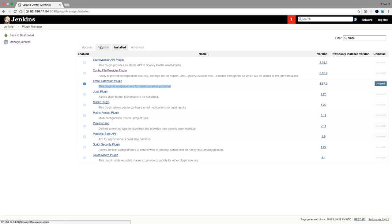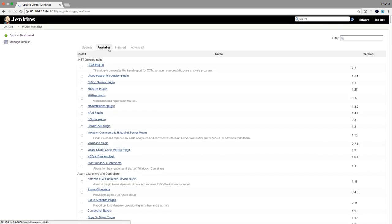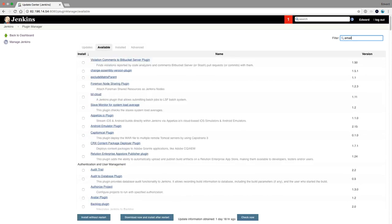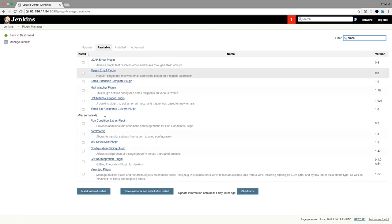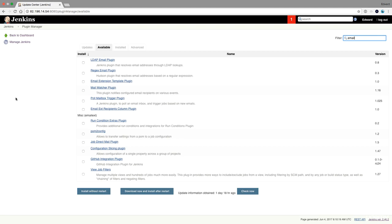If this is not installed yet, go to Available Plugins, type 'email' in the search, find that same plugin in the list, and click 'Download now and install after restart' to install it.